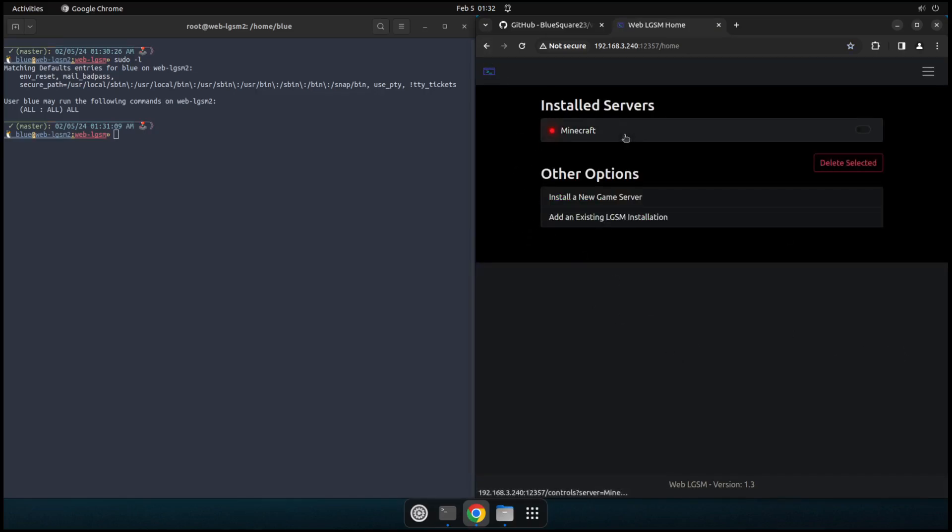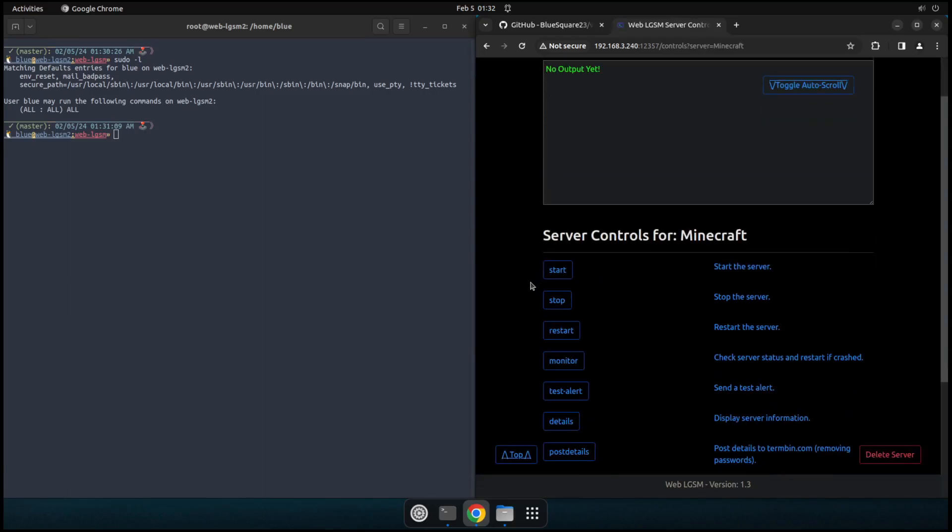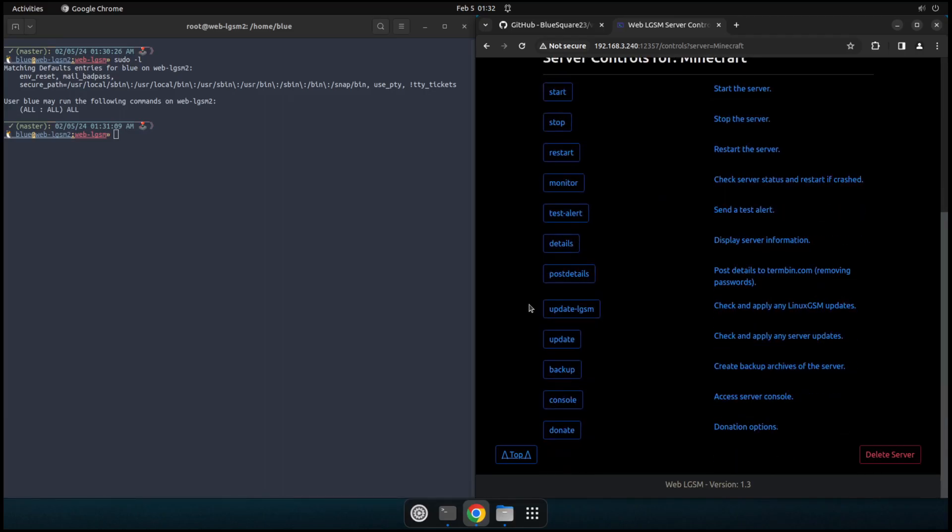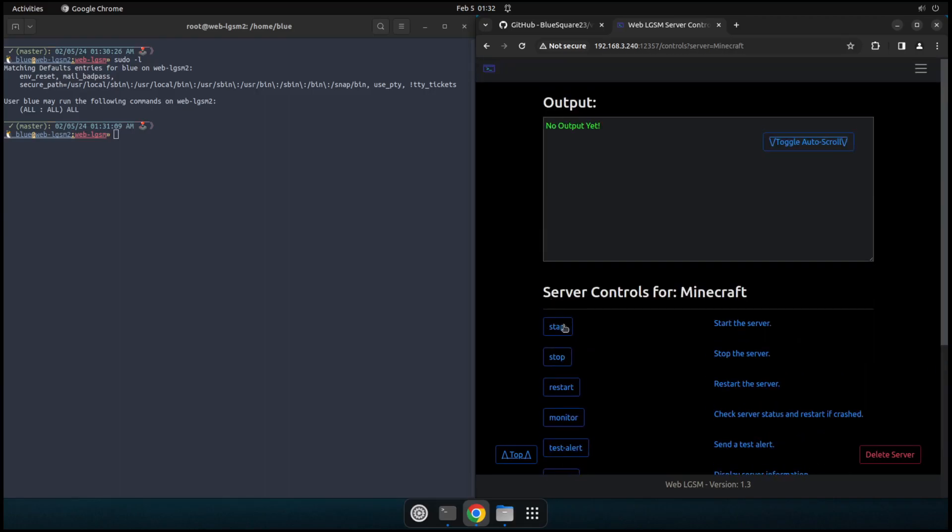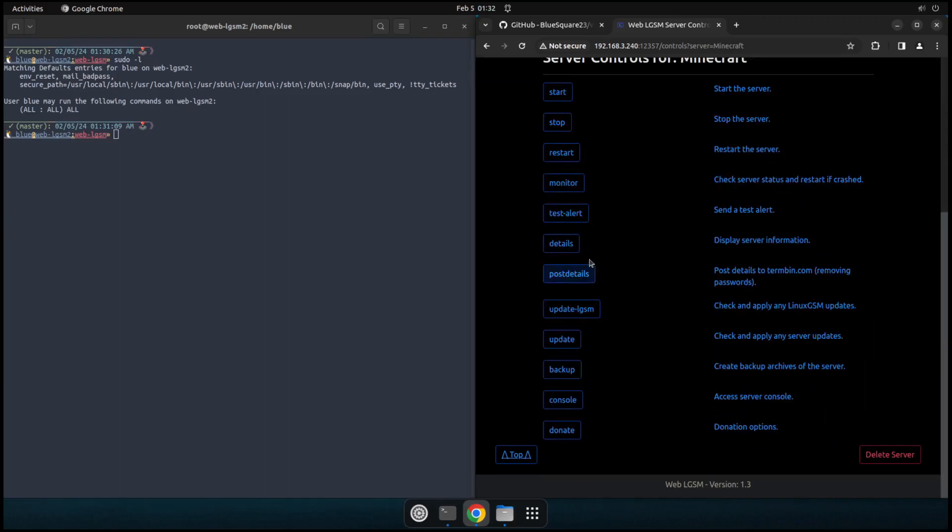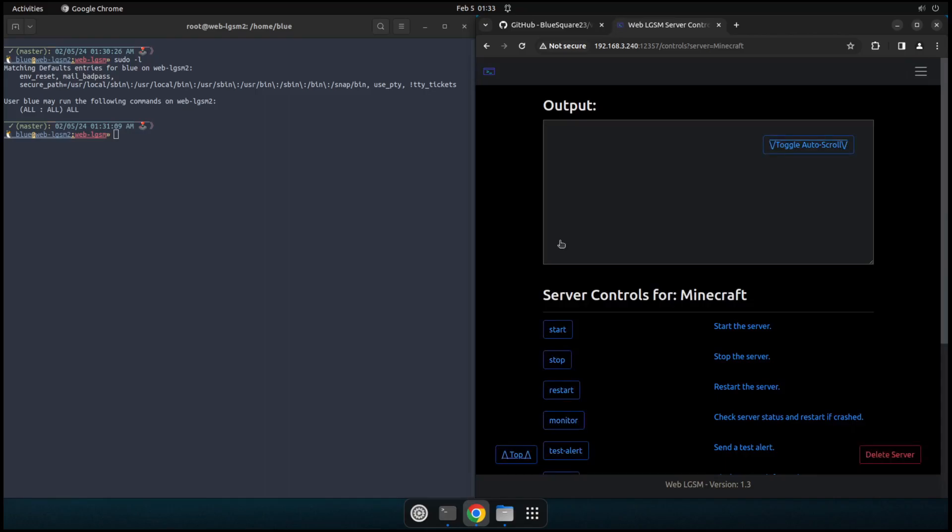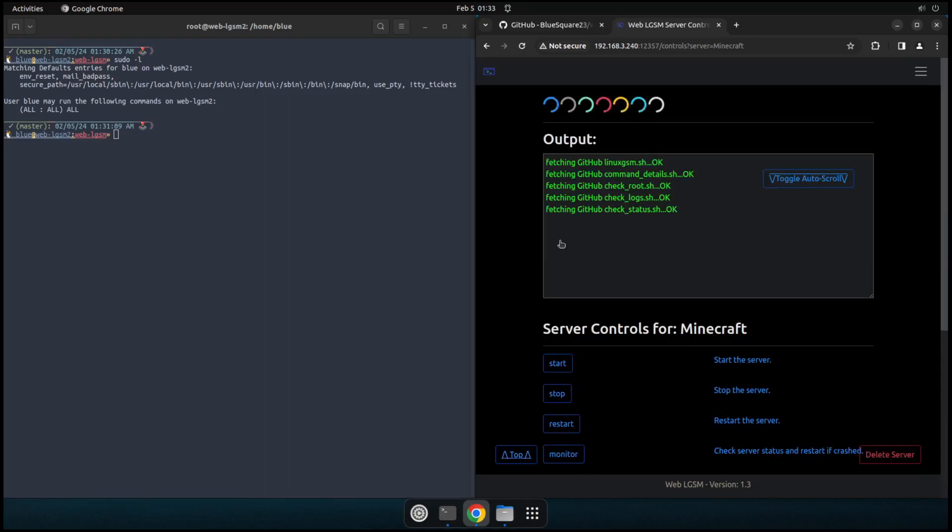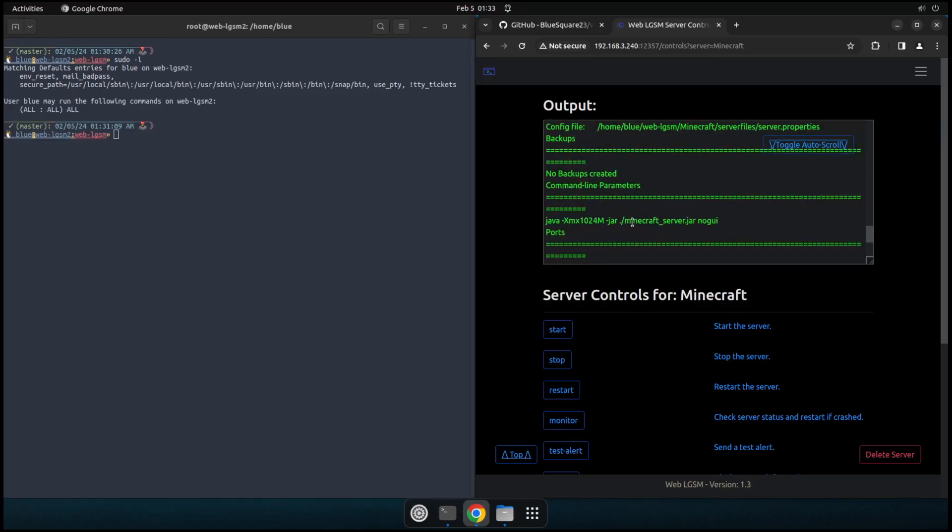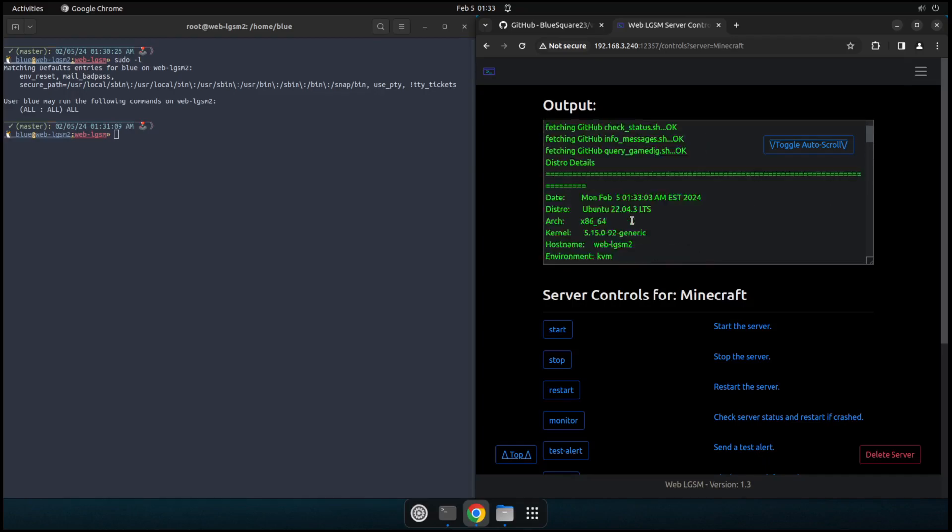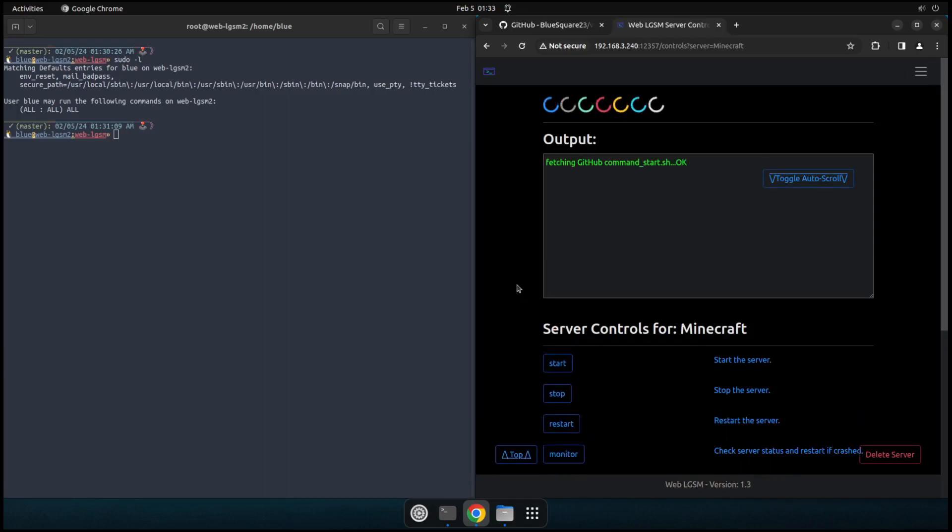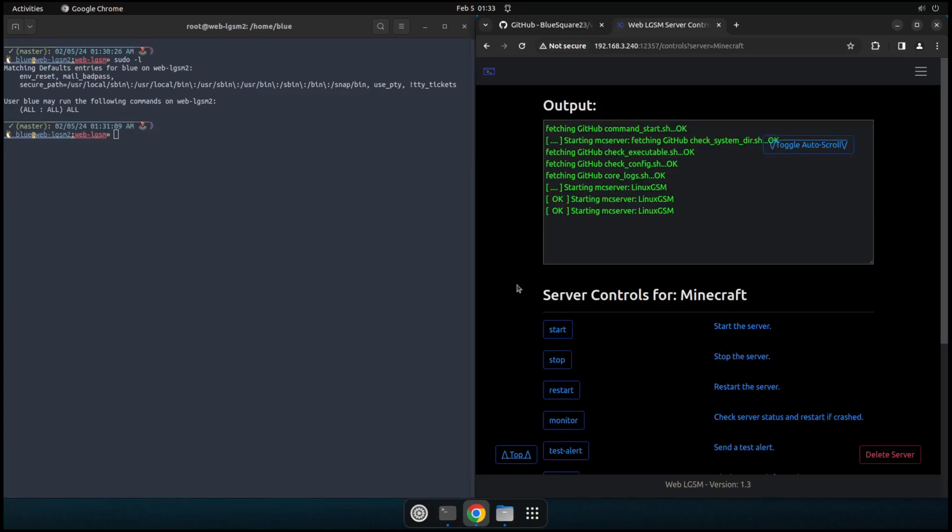Then if we go back to the homepage, we'll see Minecraft is installed here. If we click on Minecraft, we can see all the different controls for the Minecraft game server. There's a number of different controls here. Let's go ahead and, well, first we'll go ahead and we'll click some details just to get information about the server. And as you can see, that'll fetch any of the required LGSM scripts here and it'll print out all the details information for our particular Minecraft server instance.